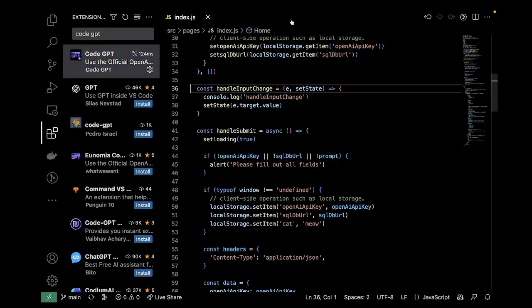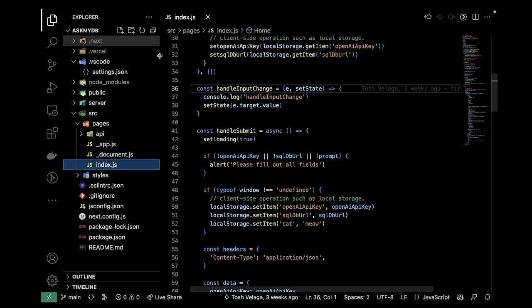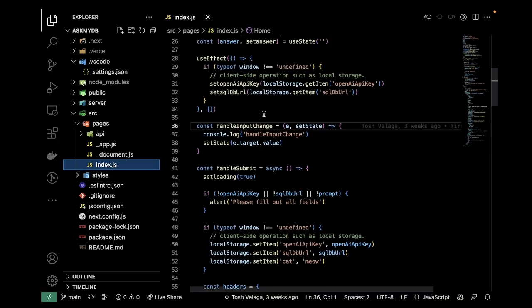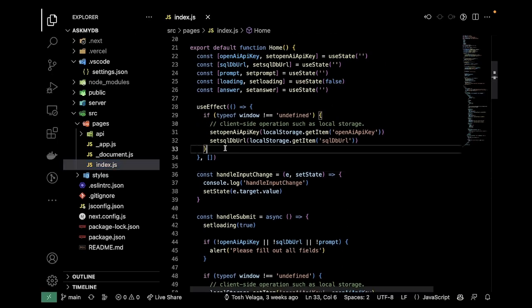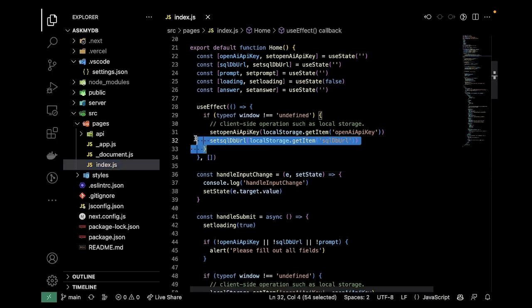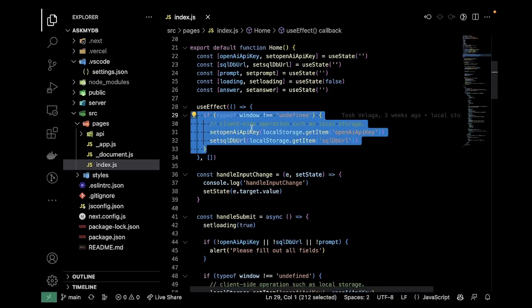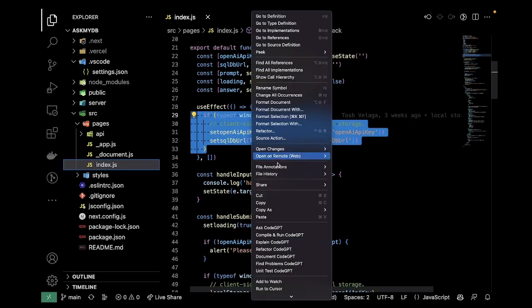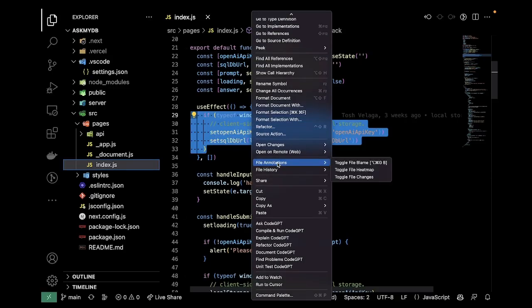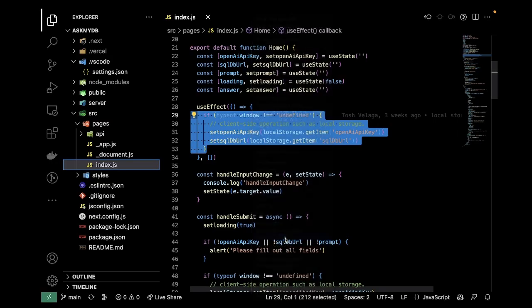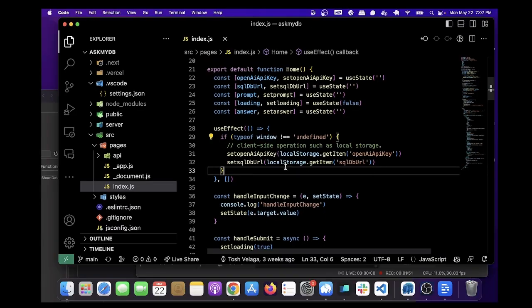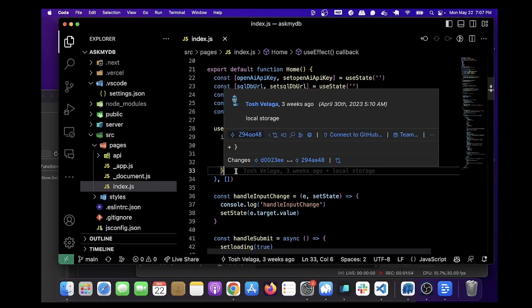And you'll be able to use ChatGPT within VS Code, and so we can do things like highlight code and ask it what it means. So over here are all the CodeGPT commands. We can explain what this does. We can do a bunch of different things using CodeGPT.